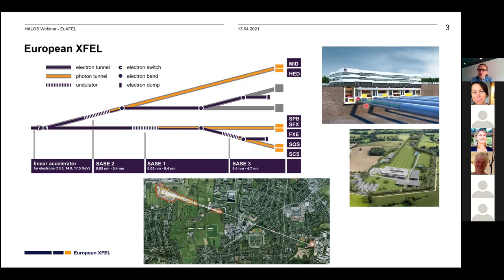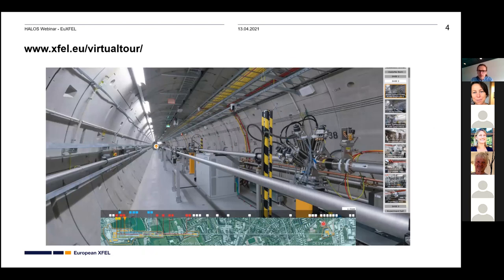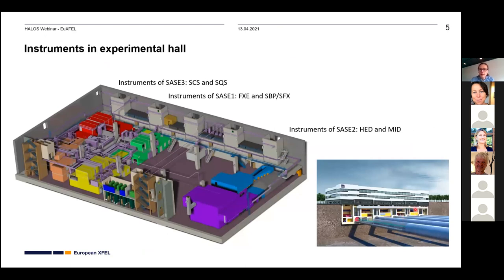The photons are focused to six instruments currently located in Schenefeld, in the western part, arriving in the underground tunnel in the basement of the building where the labs are also located. On the European XFEL webpage there's a virtual tour — like a Street View application — where you can walk through the tunnel and get information on different sections and how the acceleration and photon generation works. There is also space for four additional instruments to be commissioned over the next four to five years.